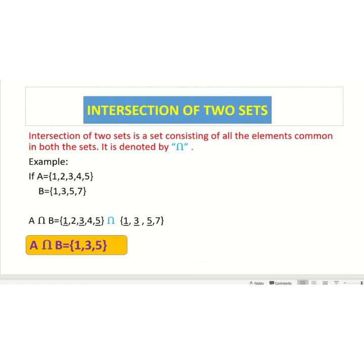The elements 1, 3 and 5 are common in both sets A and B. So A intersection B is equals to 1, 3 and 5.